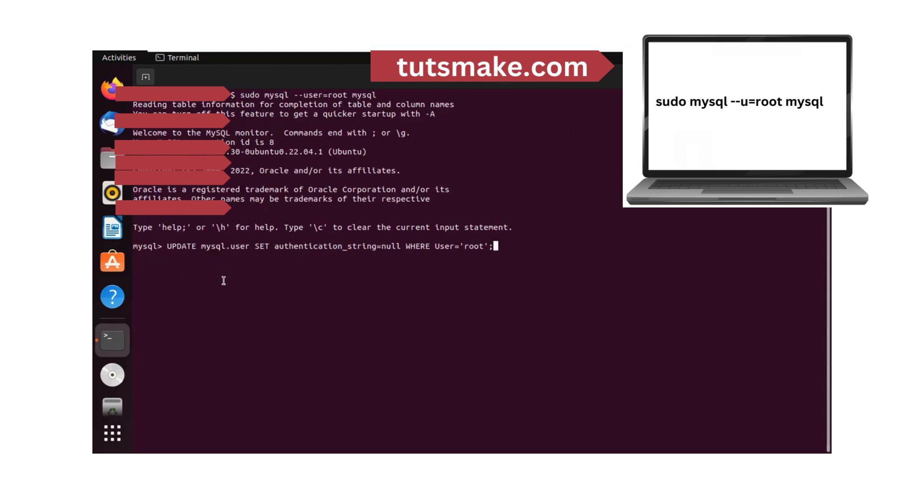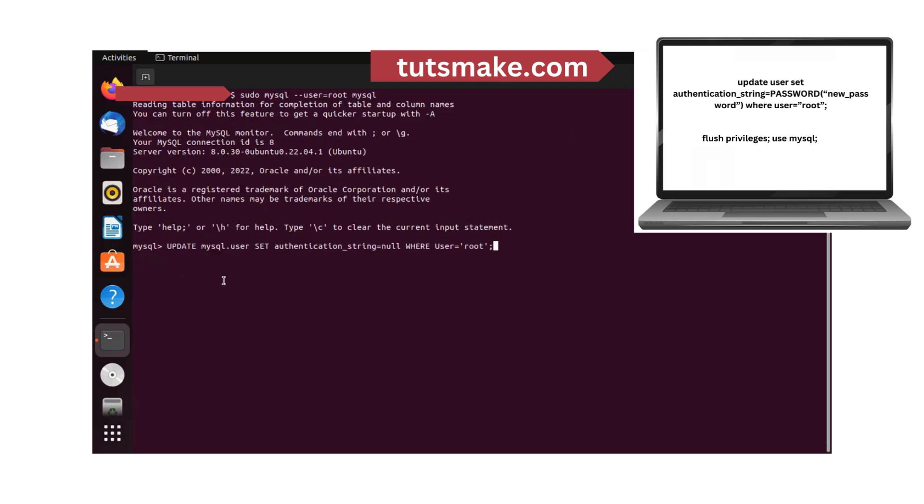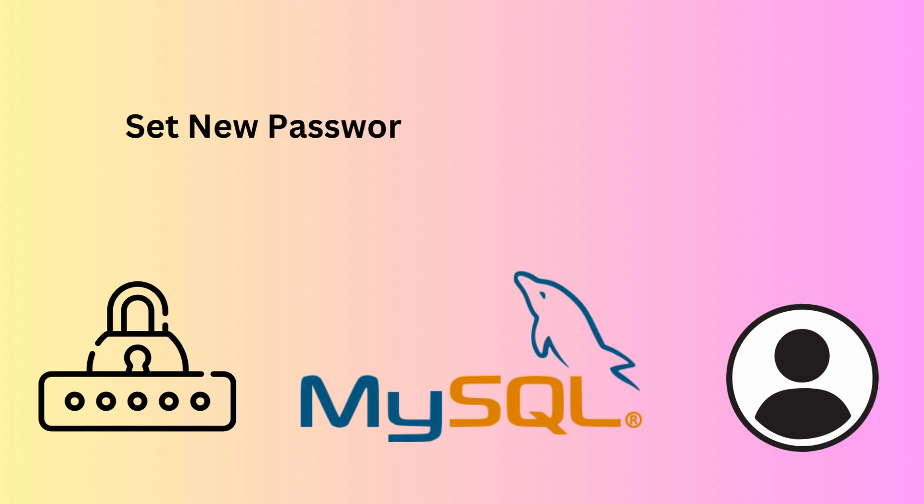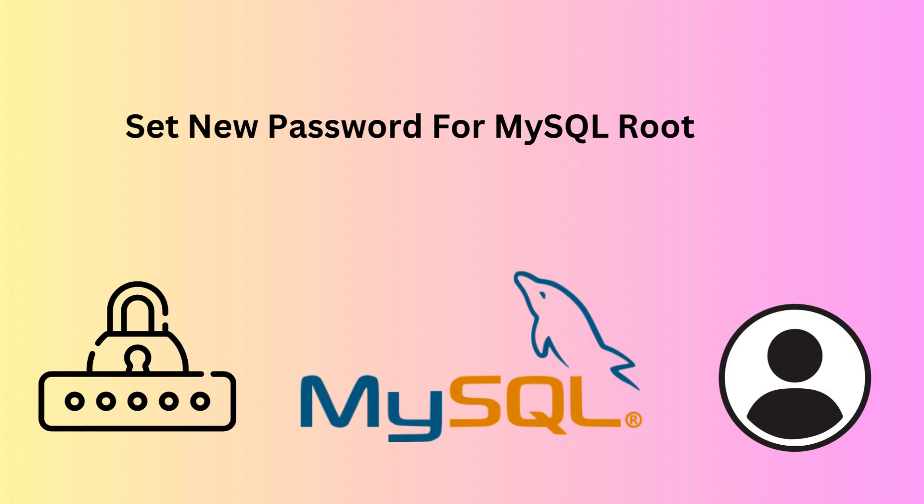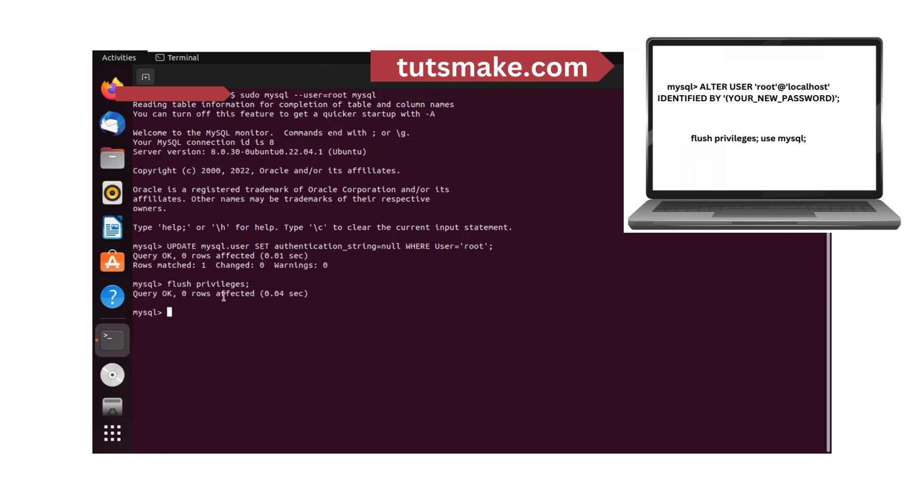Let us now reset the root password. Enter your own password.